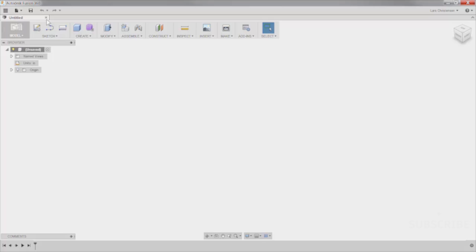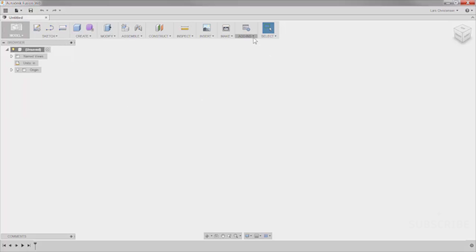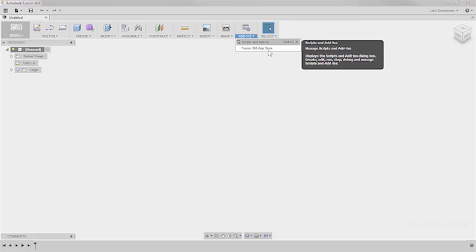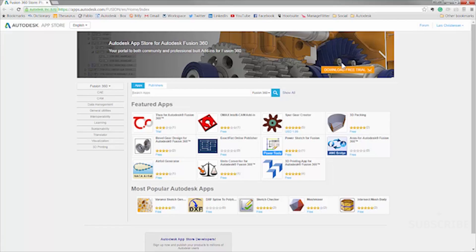Right inside Fusion, you can jump directly to the App Store. You can go to the dropdown and go into the Fusion App Store, or you can also go over to Add-ons and go into the Fusion App Store — this is also where you can control some of these add-ins. What it's going to do is open up a web browser. Here we are looking at the Fusion App Store, available for everybody, where you have free apps and apps that cost a few bucks.